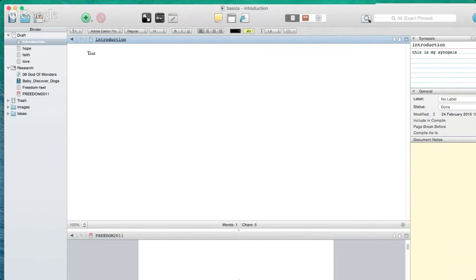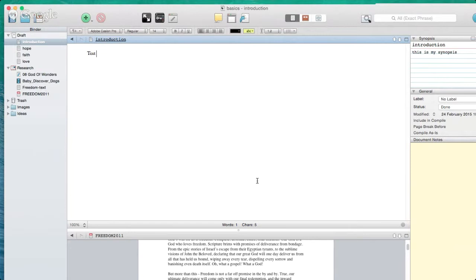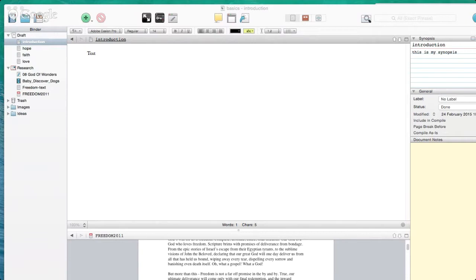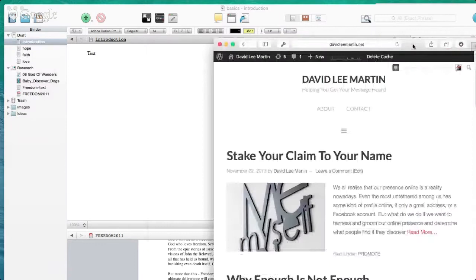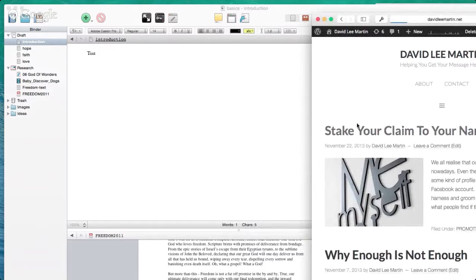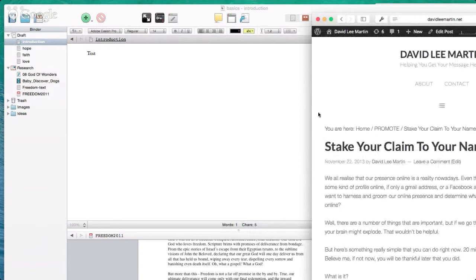You can also split your screen. Pull it out a little, and you can be working on a document in one pane while having a separate document — say your research — in the other pane. You can refer to your research directly while working on your actual document. Just a great way Scrivener keeps everything in one place for a very productive workflow.